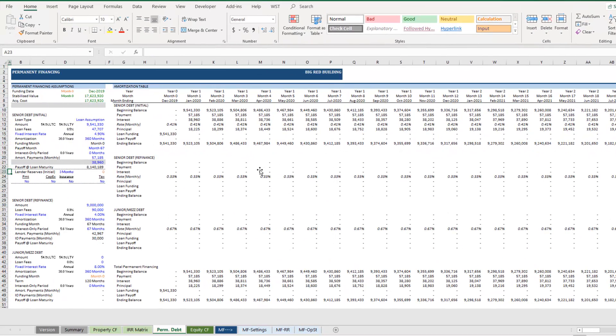And so with that, that's how you model a loan assumption using the all-in-one. Let me know if you have any questions on this. Head over to the all-in-one support forum to ask those questions. Happy to respond to them.